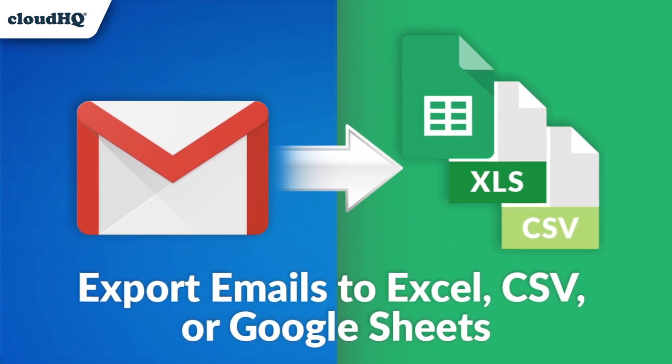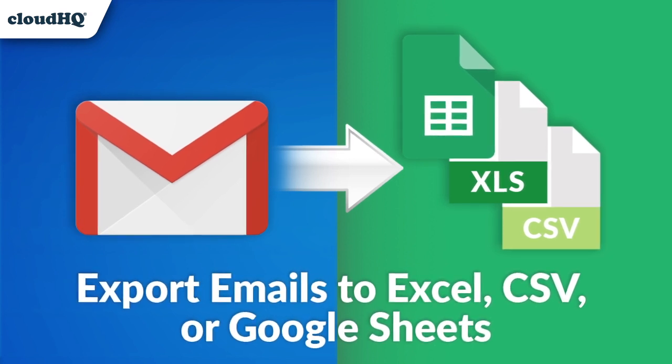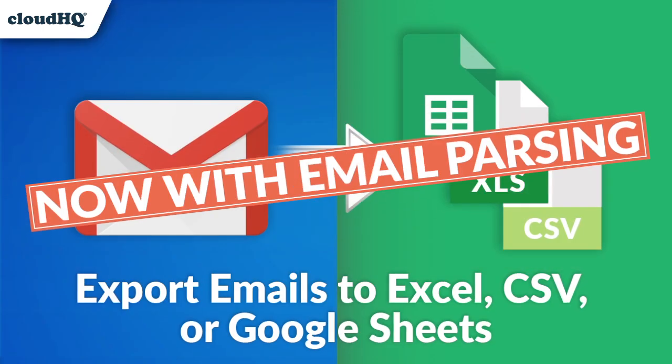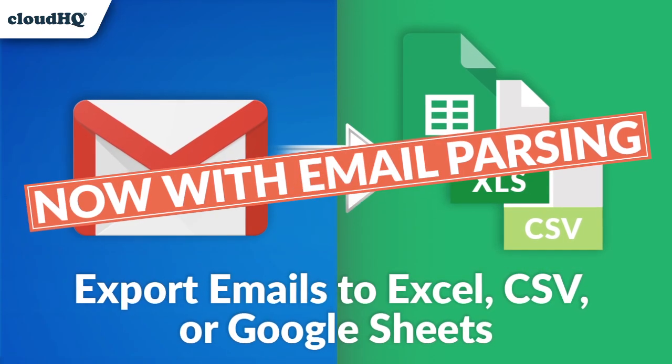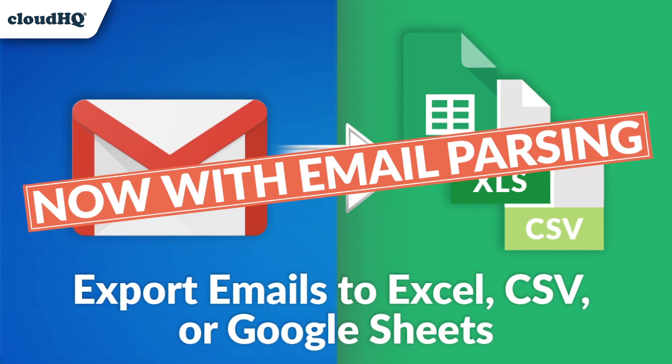Export your emails to Excel, CSV, or Google Sheets. Now with email parsing.